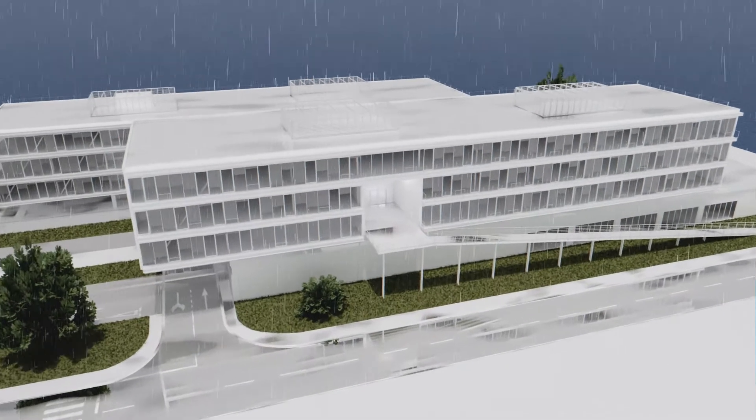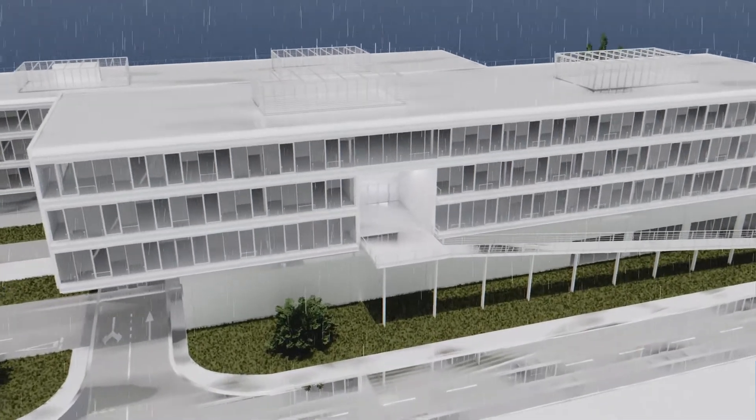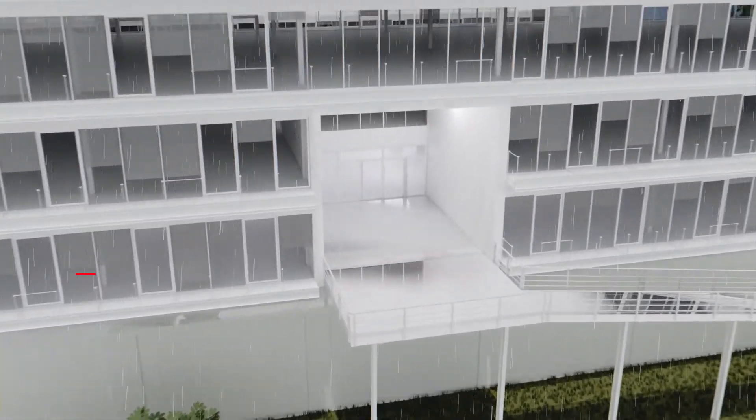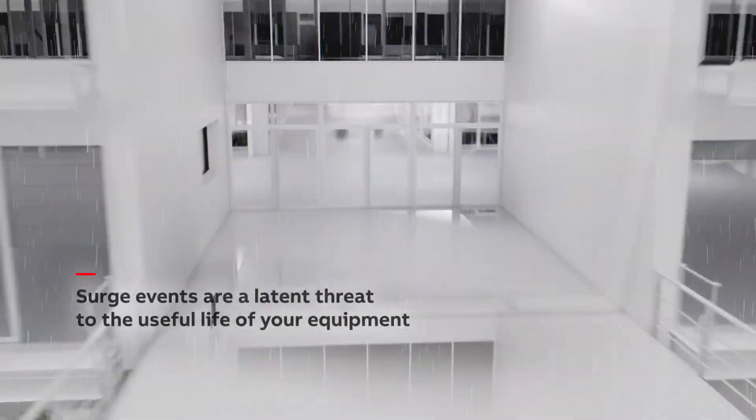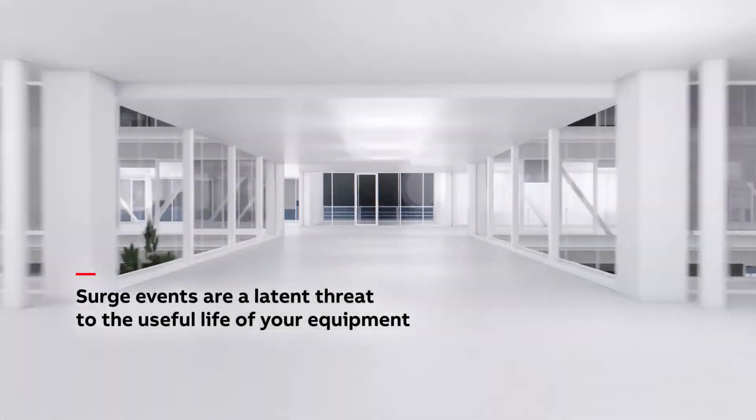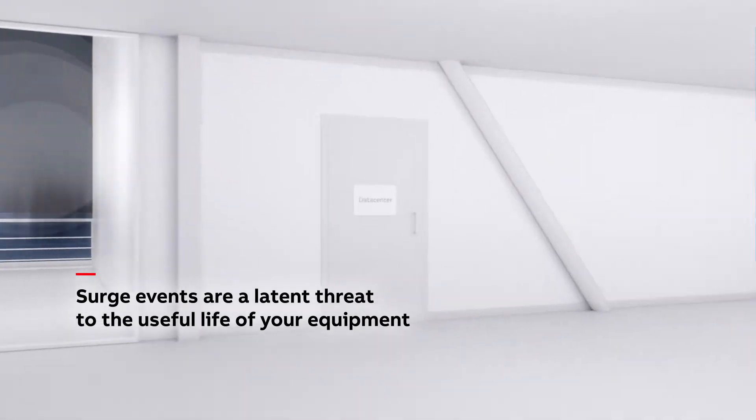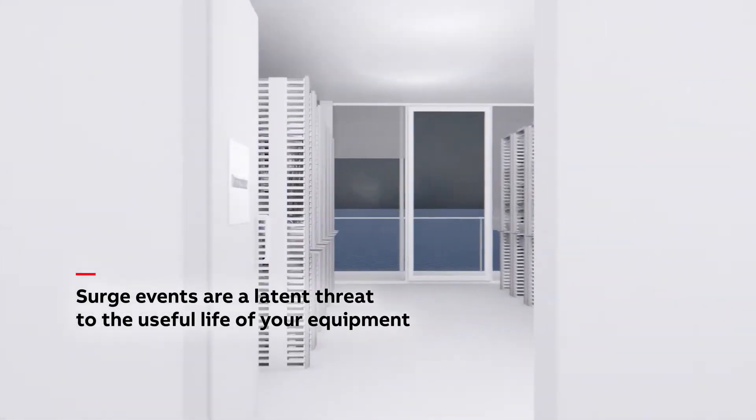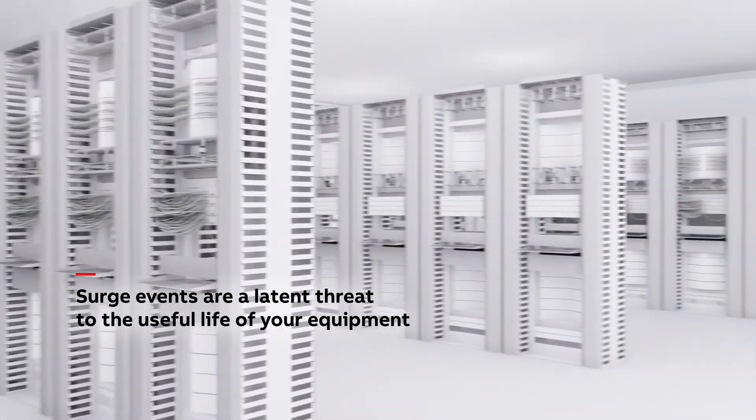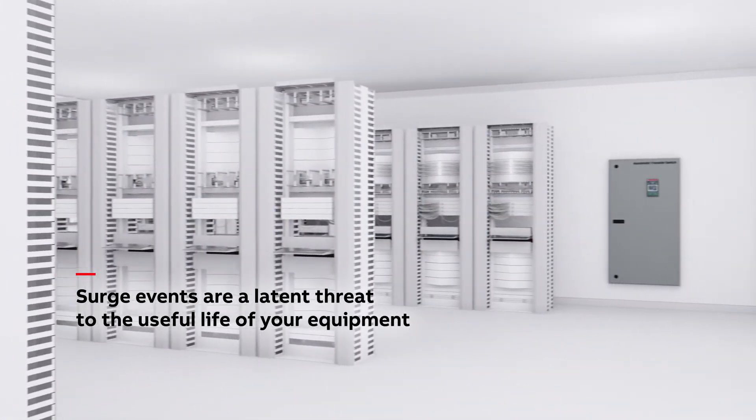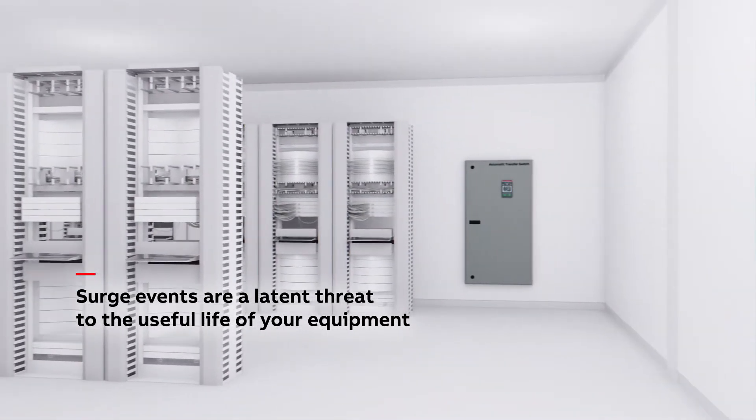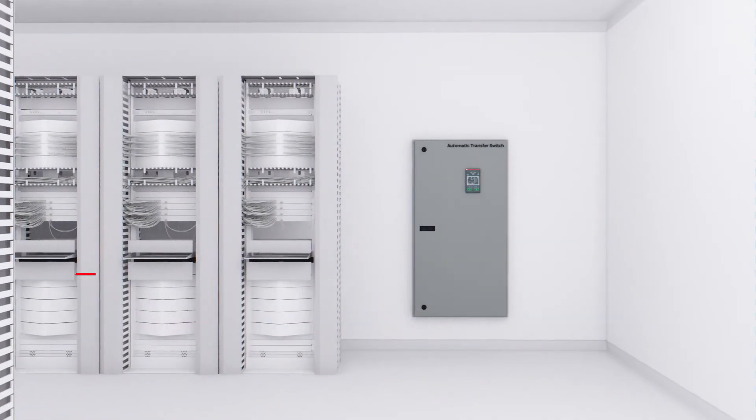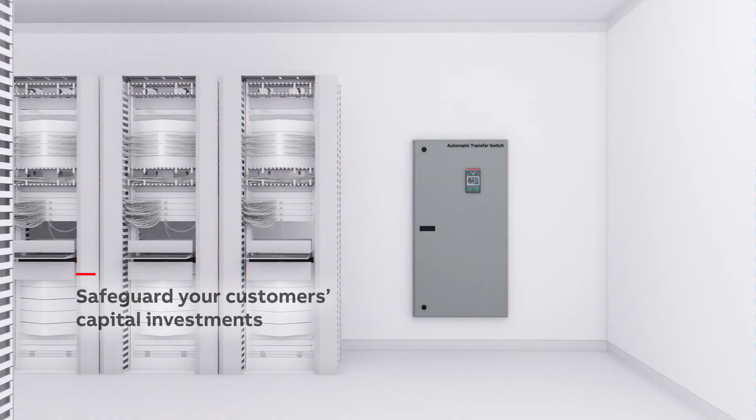Lightning-induced transient surge events or internally generated surges are a latent threat to the useful life of your sensitive electrical equipment and facilities that can result in costly repairs, equipment loss, and operational downtime. To help you safeguard your customers' capital investments...